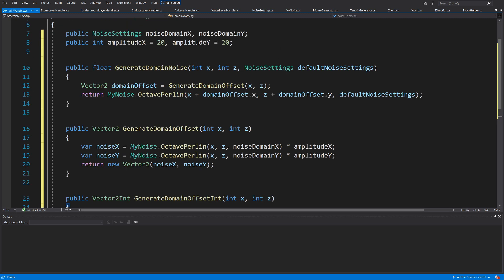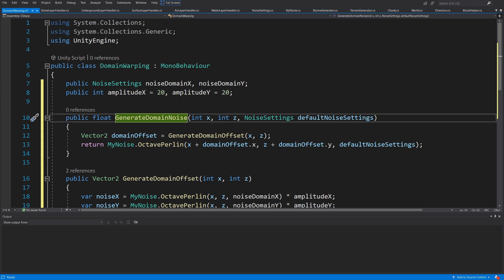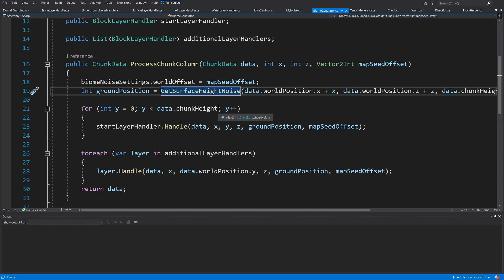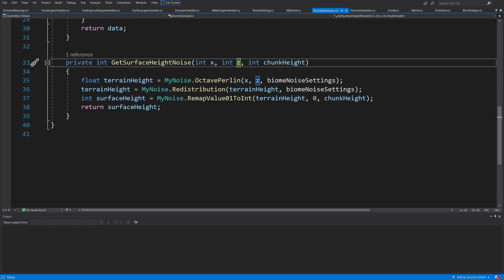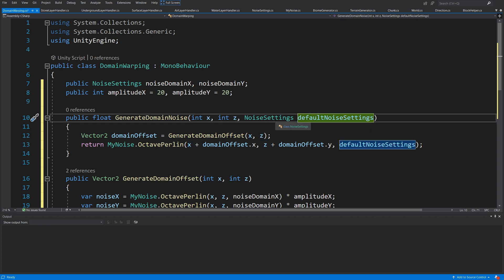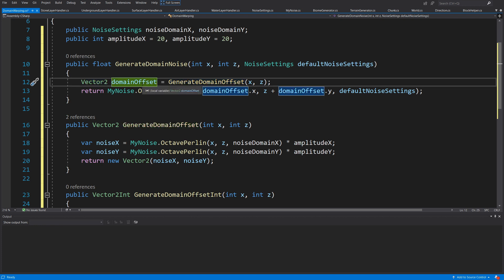Now I will paste the methods we are going to need. The first method will be our public float GenerateDomainNoise method that gets the X and Z coordinates — the same coordinates passed when calling GetSurfaceHeightNoise in the biome generator. For this point we are also going to get the default noise settings for a specific biome.